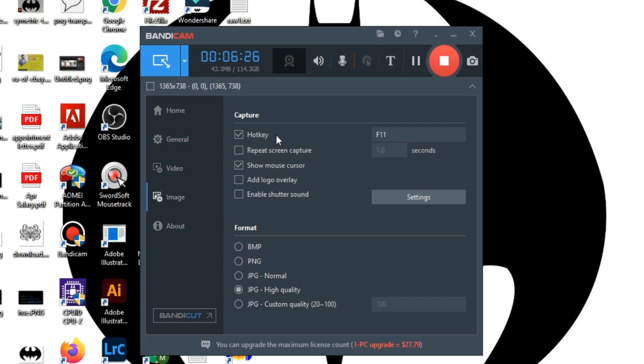You can take a snapshot while recording and set a hotkey for it. You can also choose what elements appear in your snapshot image — cursor or logo. There is also a shutter sound option.